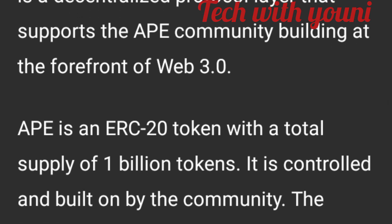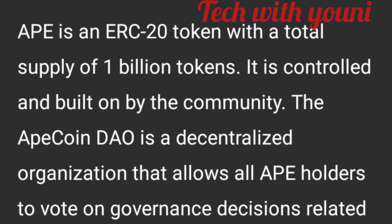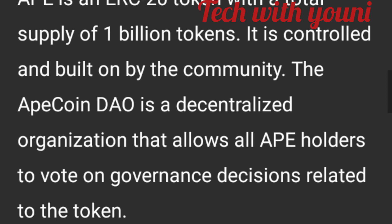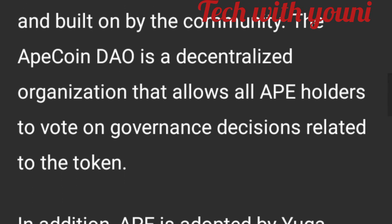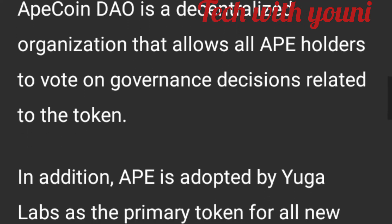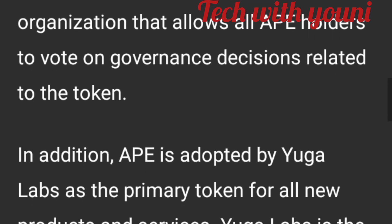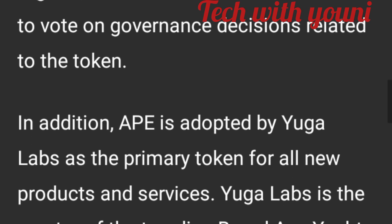In addition, APE is adopted by Yuga Labs as a primary token for all new products and services. Yuga Labs is the creator of the Bored Ape Yacht Club NFT collections. It also owns the IP of two other popular NFT projects: CryptoPunks and Meebits.